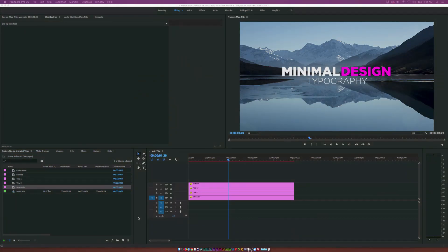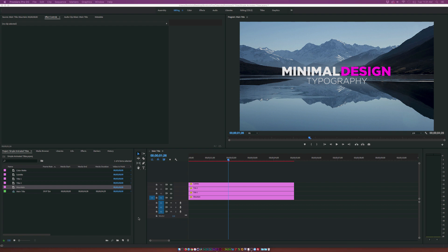Hey, what's going on internet? Josh Noel from Sundeck Film. Last week on our channel we talked about typography design inside of Adobe After Effects. So I figured let's do it inside of Adobe Premiere.